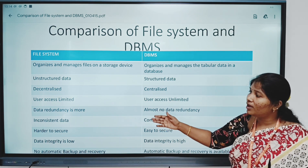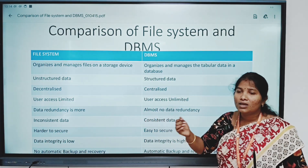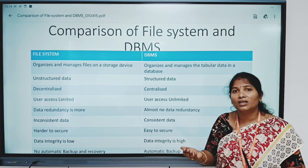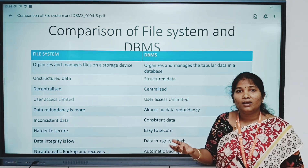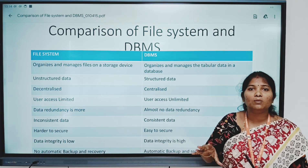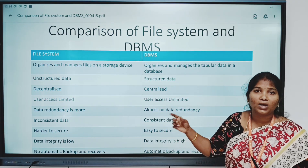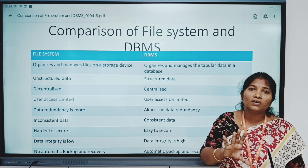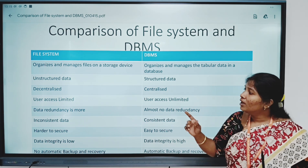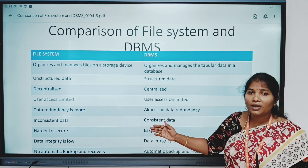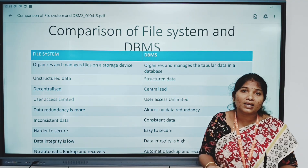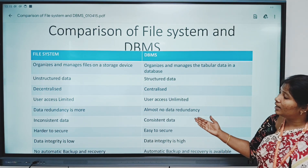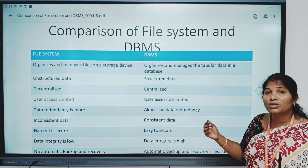This is followed by inconsistent data. Suppose one student came to one faculty and updated his phone number, but did not inform the other faculty. Only if he informs each faculty will the data be changed in the respective file in the file system. But in DBMS, if the update is done once, it will be reflected everywhere his phone number is present. The next issue is that file systems are harder to secure. If many copies exist, we need to work on many things to secure the data. In DBMS, the data is placed at one location and it is easy to secure.